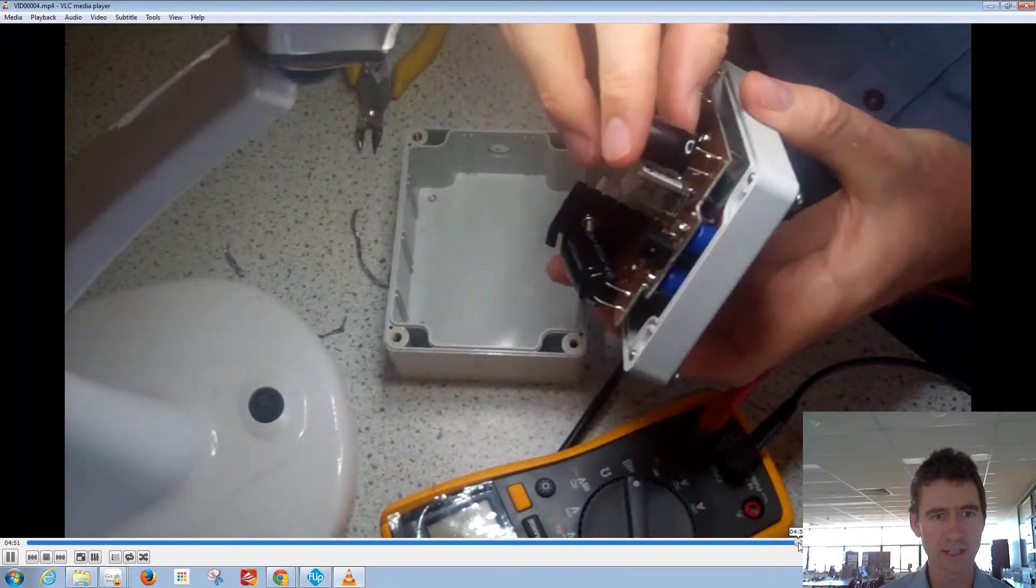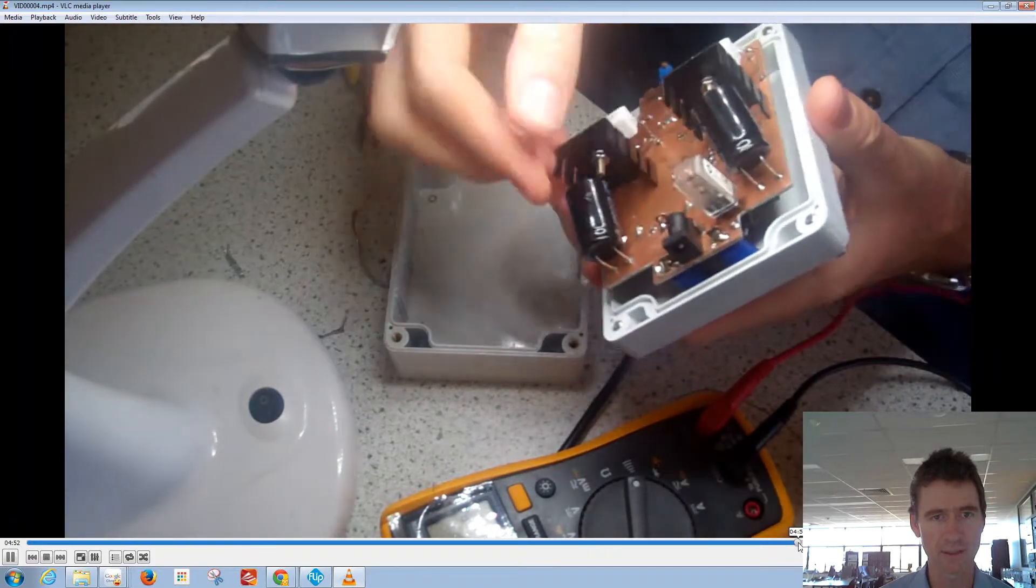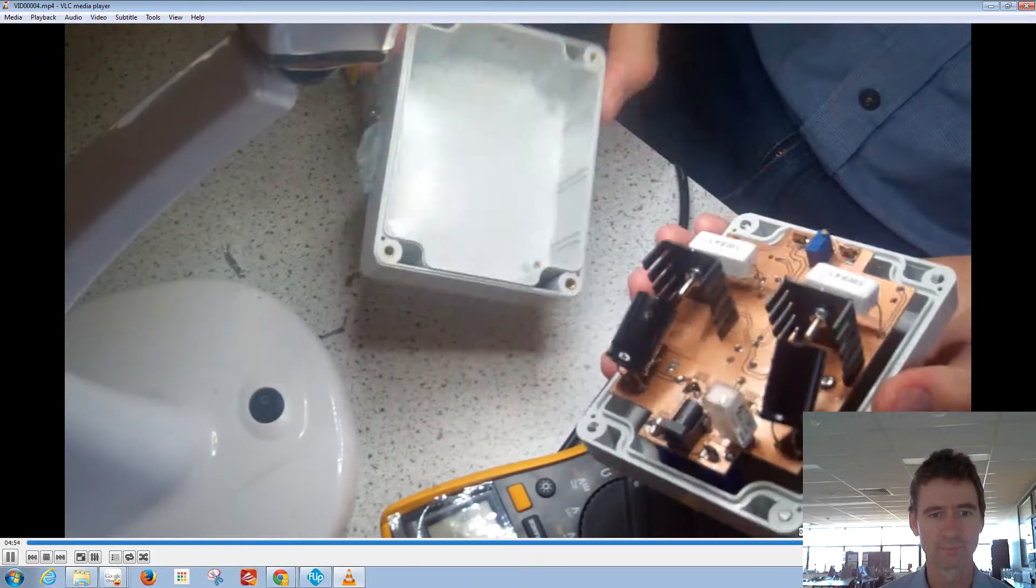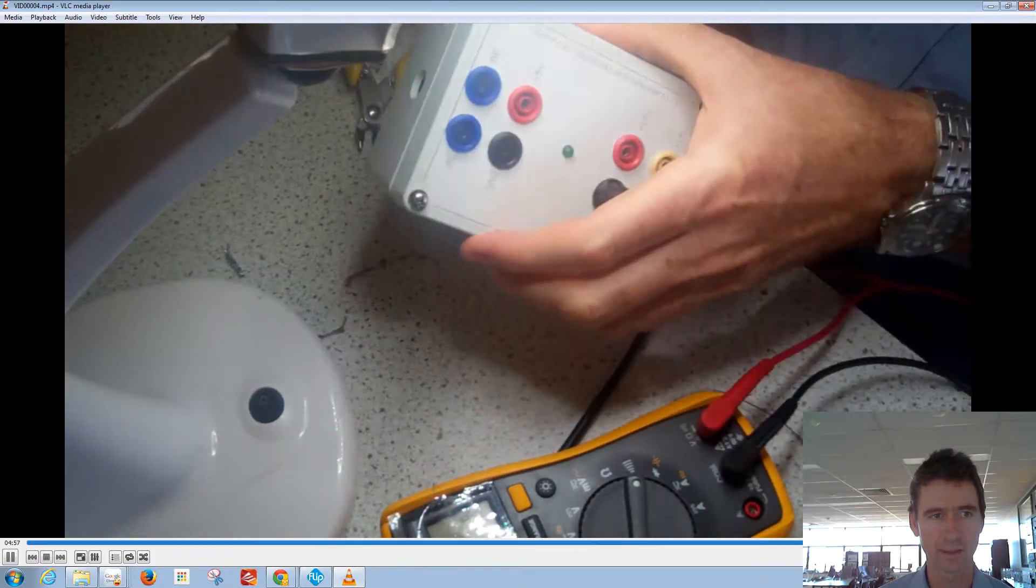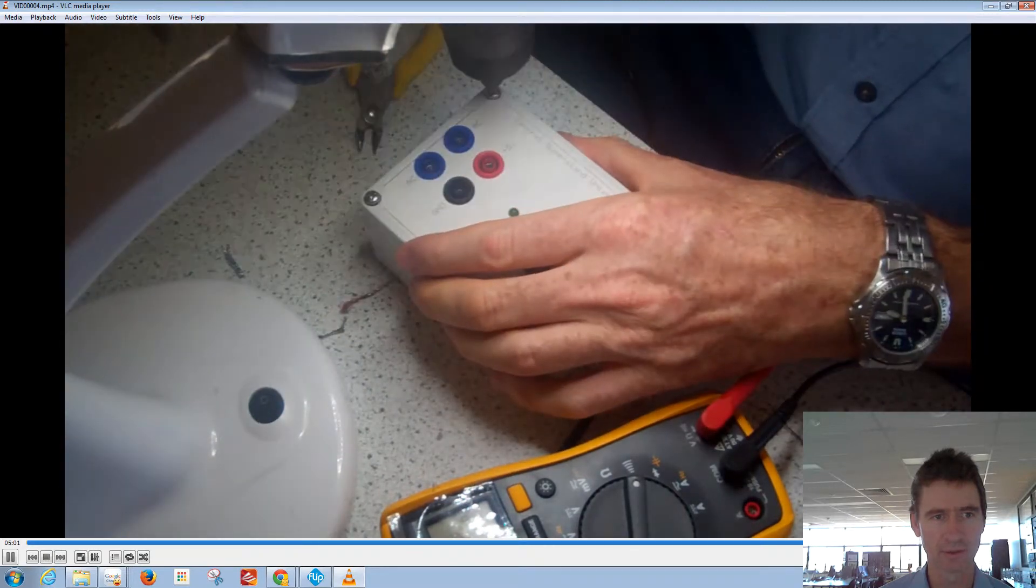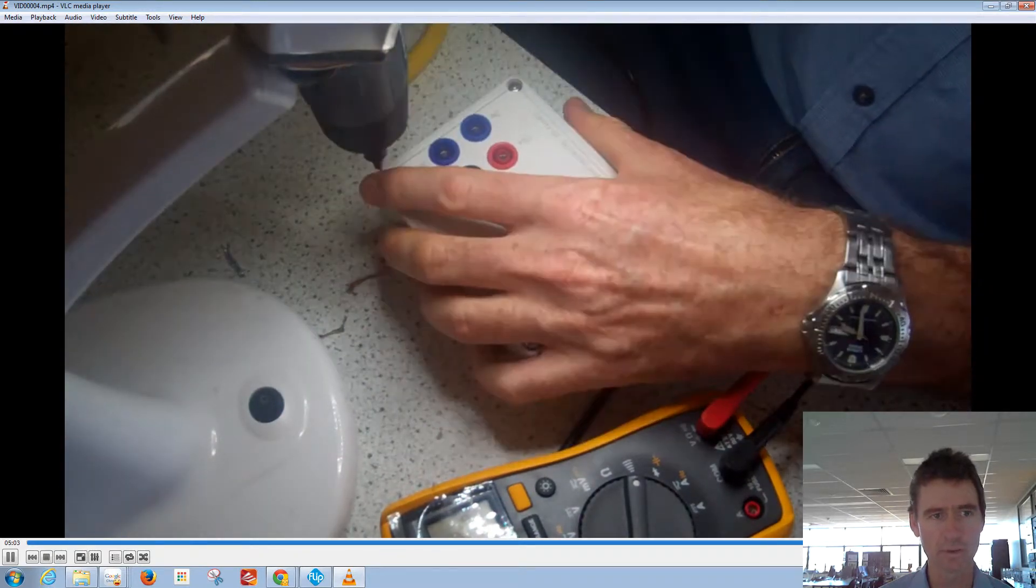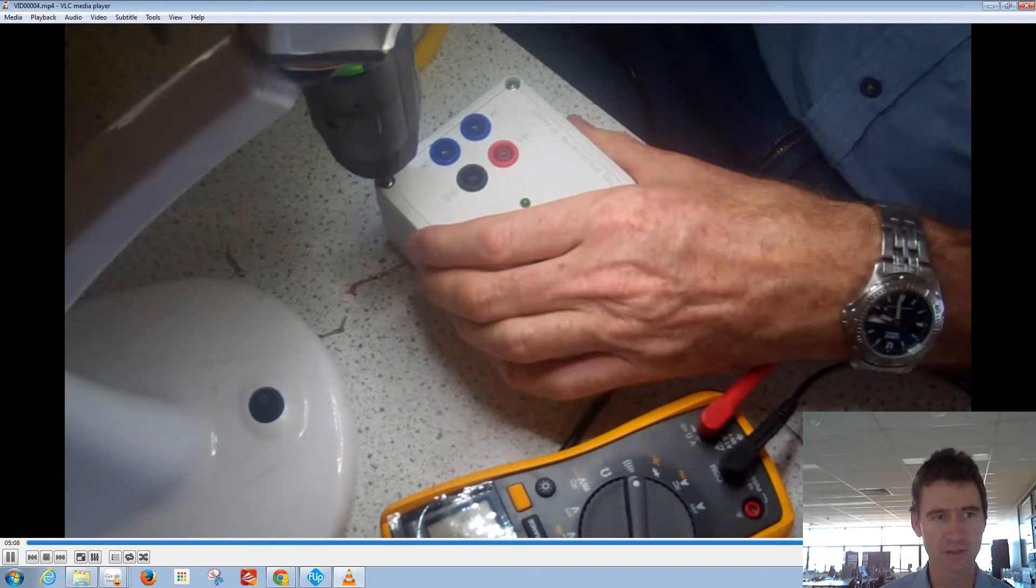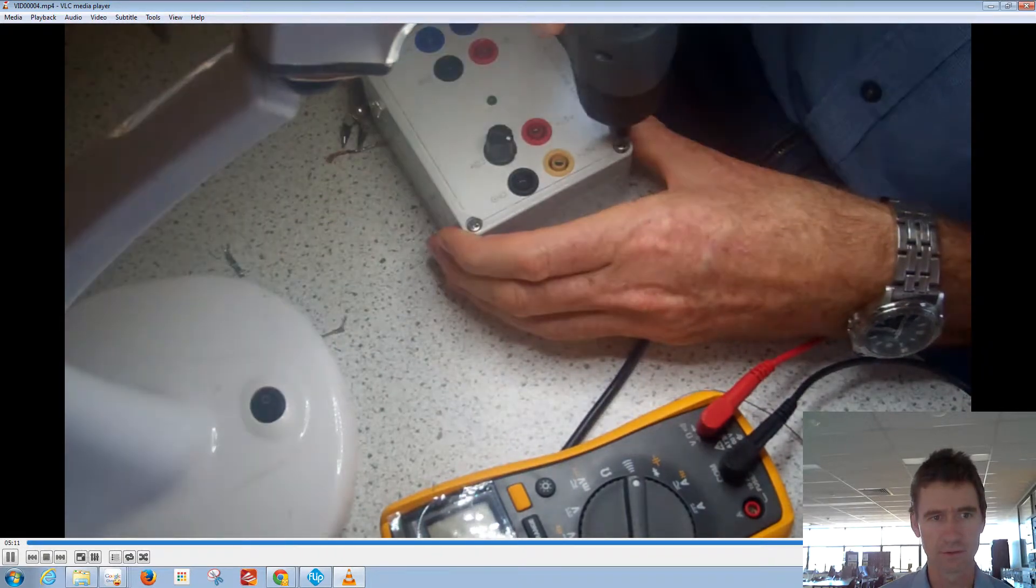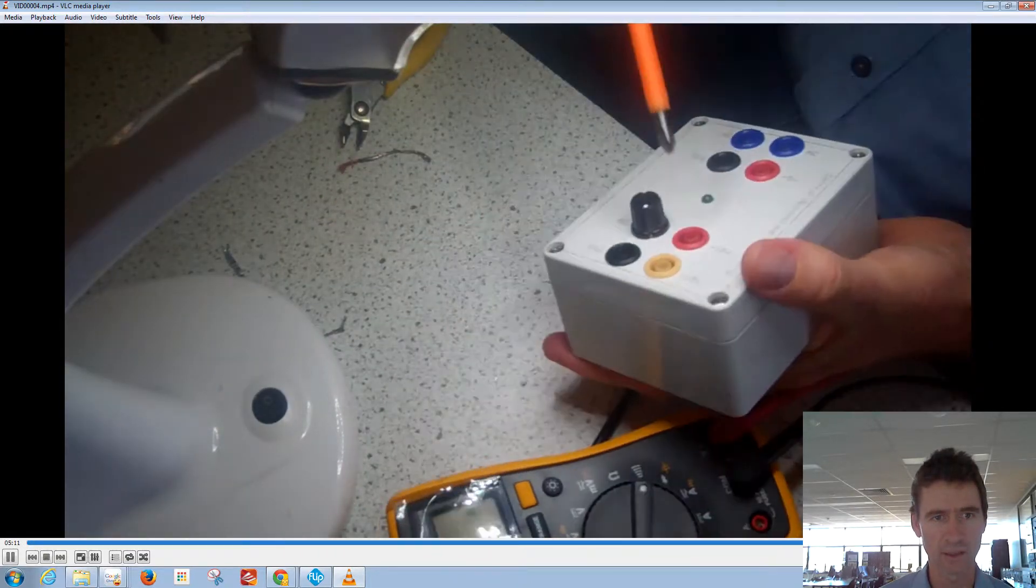Now basically just reattaching that back into the capacitor. Getting the electric screwdriver out—always a big time saver. Do the final tighten manually.